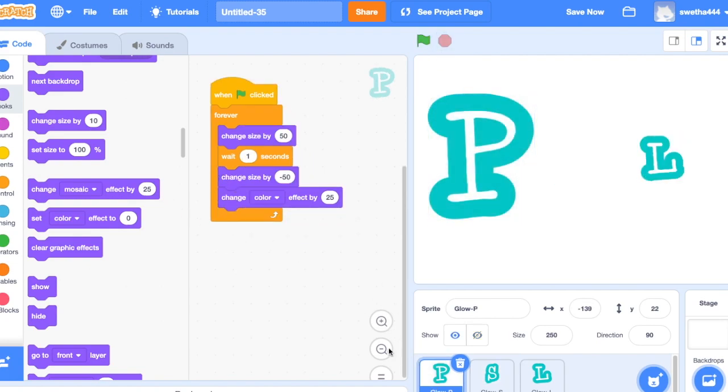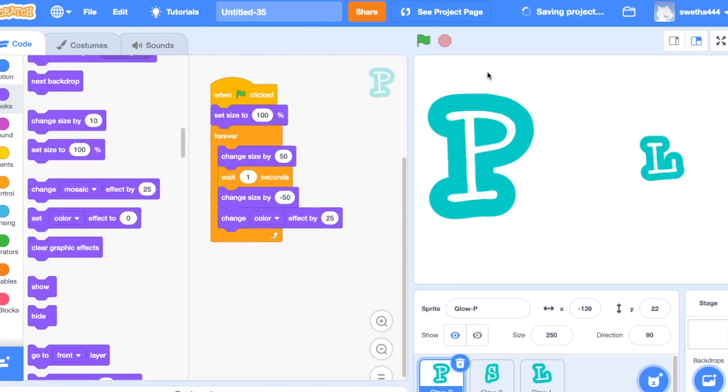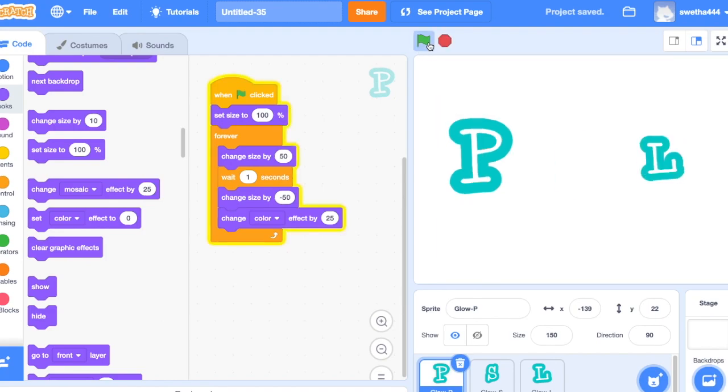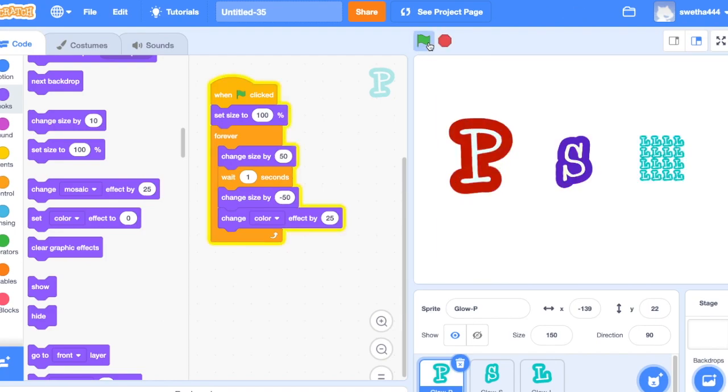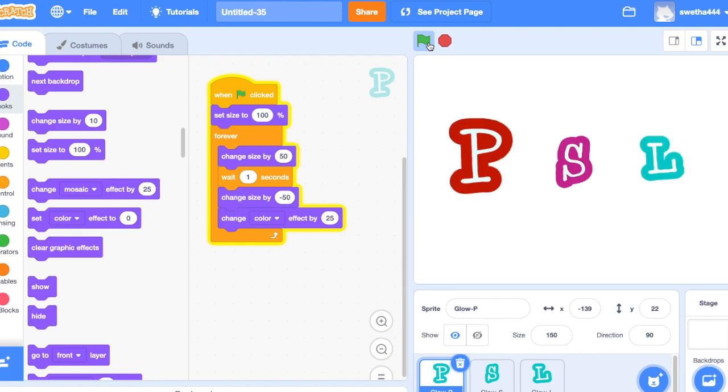Click on first sprite, will set the size to hundred percent starting. Perfect, perfect! I'll be adding more interesting videos, please subscribe my channel, thank you for watching.